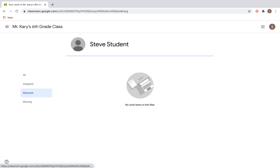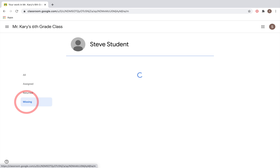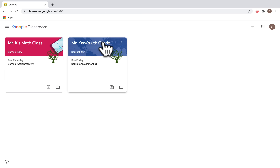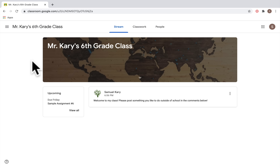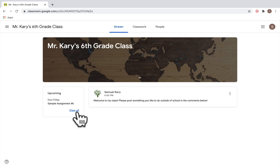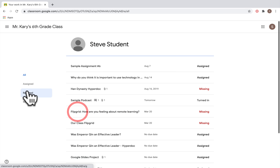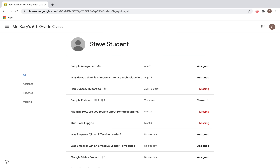Now let's jump into a class — I'm going to click on Mr. Carey's sixth grade class. There's another place to find upcoming assignments: down below you'll see 'Upcoming' and you can see an assignment due this Friday. If you click View All, that takes you back to the page showing all upcoming assignments, returned work, and missing work.